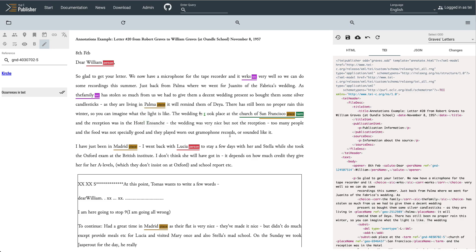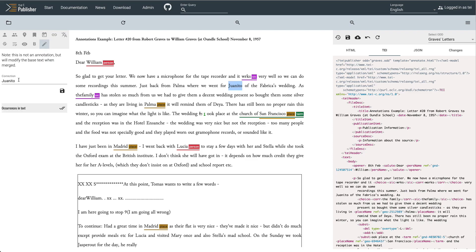The available annotations are fully configurable, including the mapping to TEI. You can easily add your own by following the simple steps described in the documentation. We also have a special annotation for quick edits, which actually modifies the base text. This comes in handy if you find an obvious error in your transcription. For example, we may find that 'Juanito' in fact appears as 'Juan' in the original. Just click the pen icon and enter the correction.